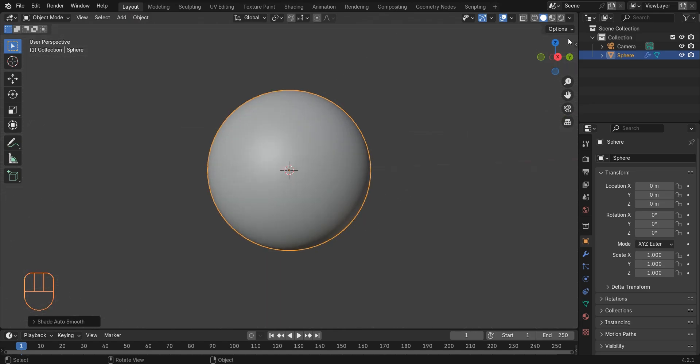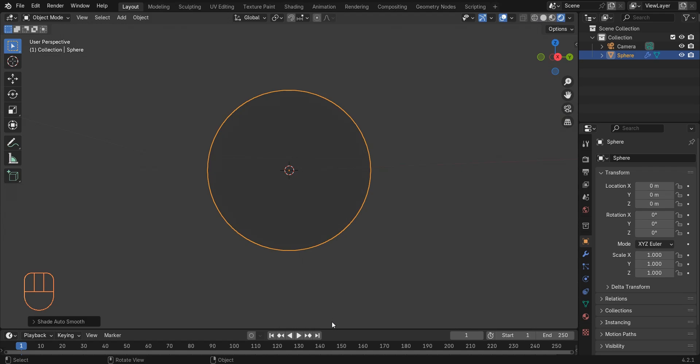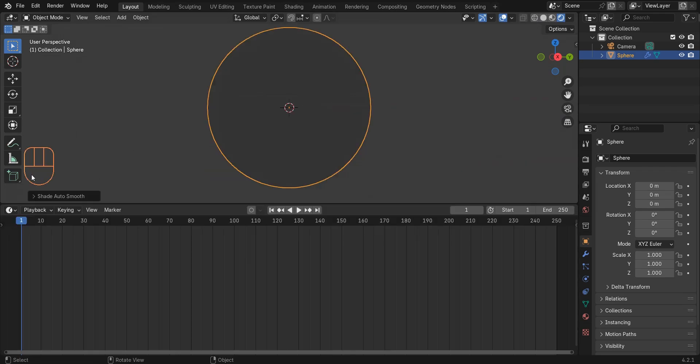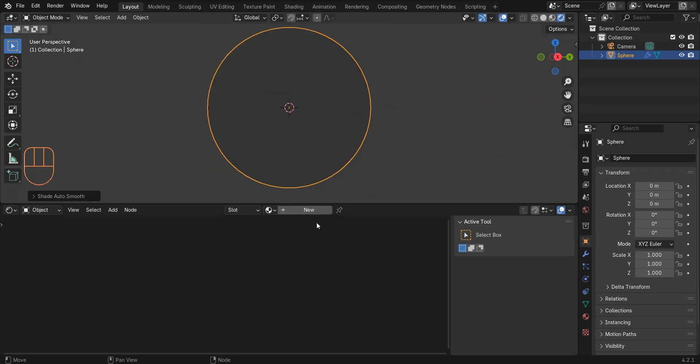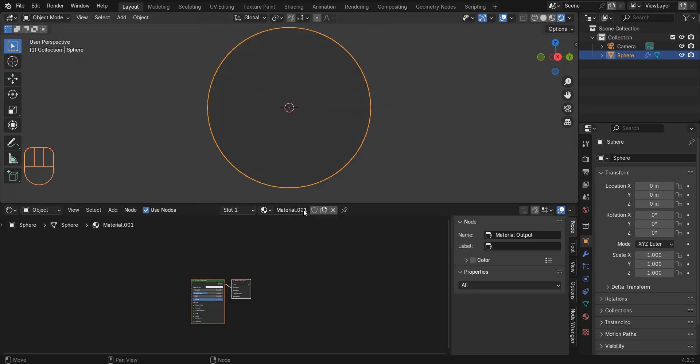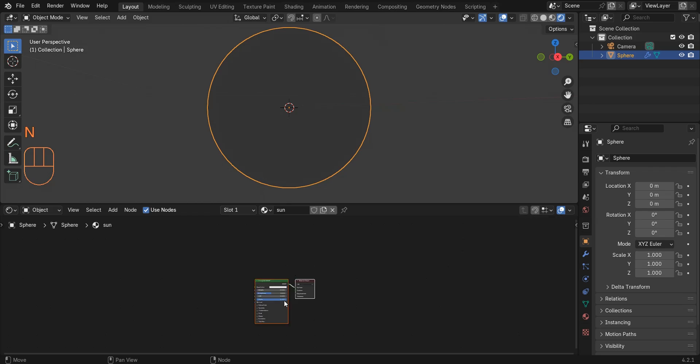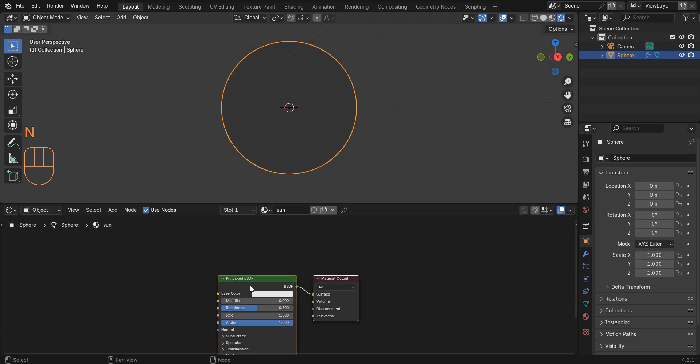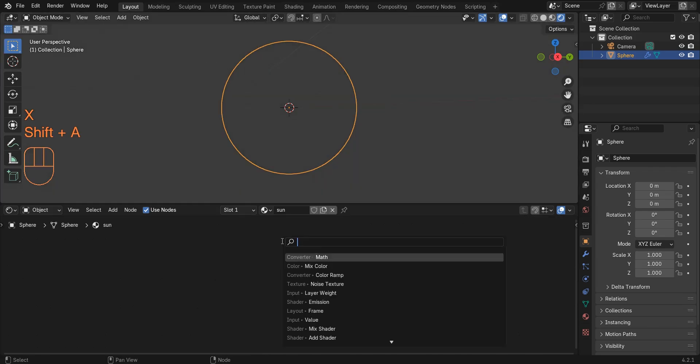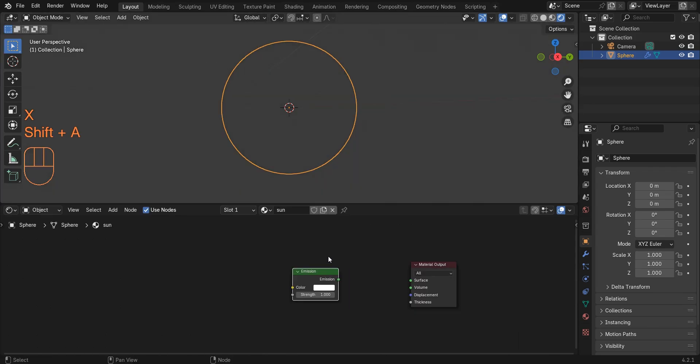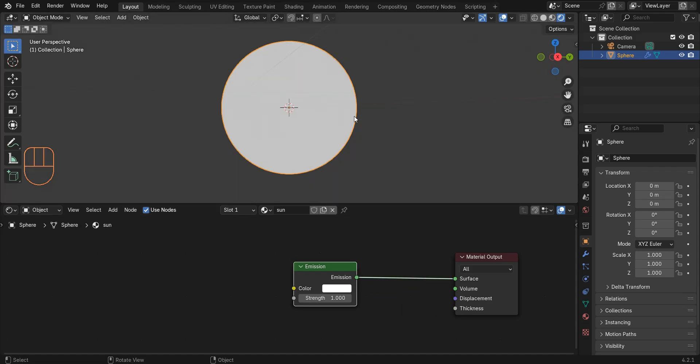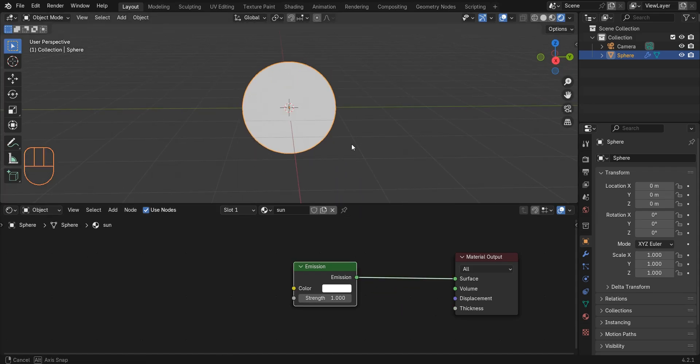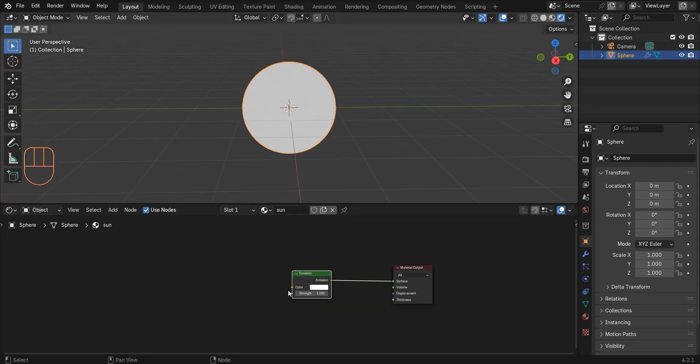Now go to render mode and shader editor section. Delete the principal BSDF and add an emission shader and connect the emission to the surface.